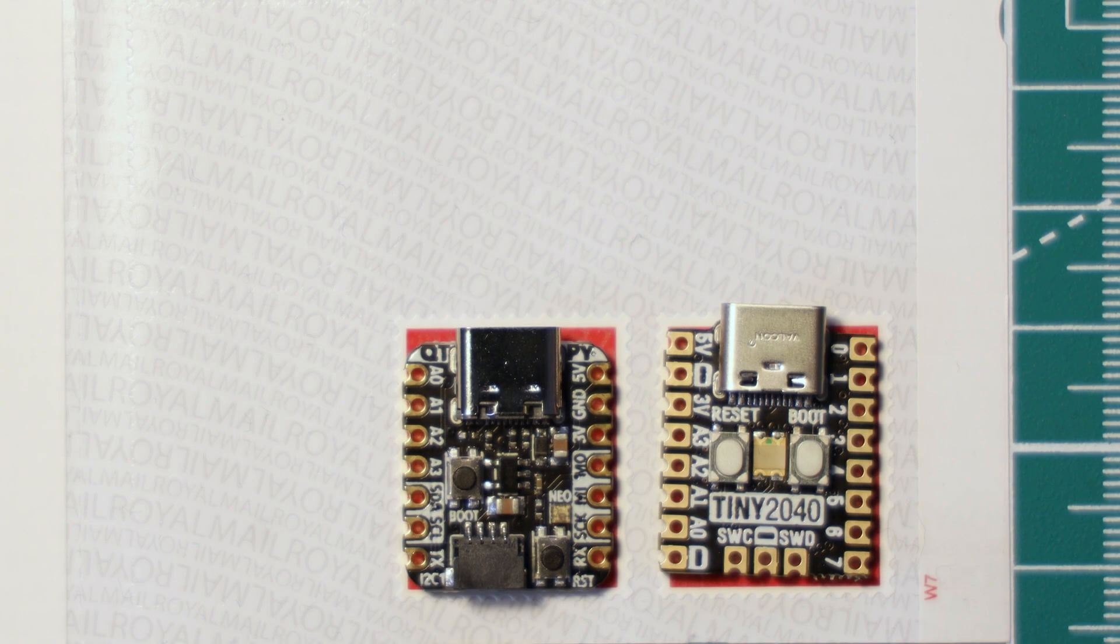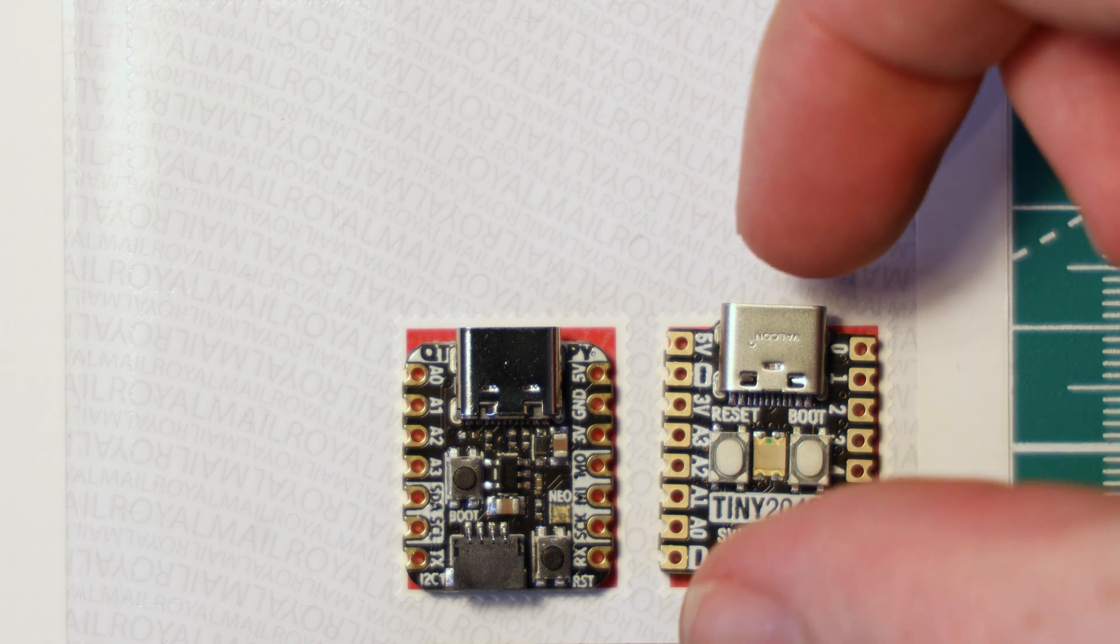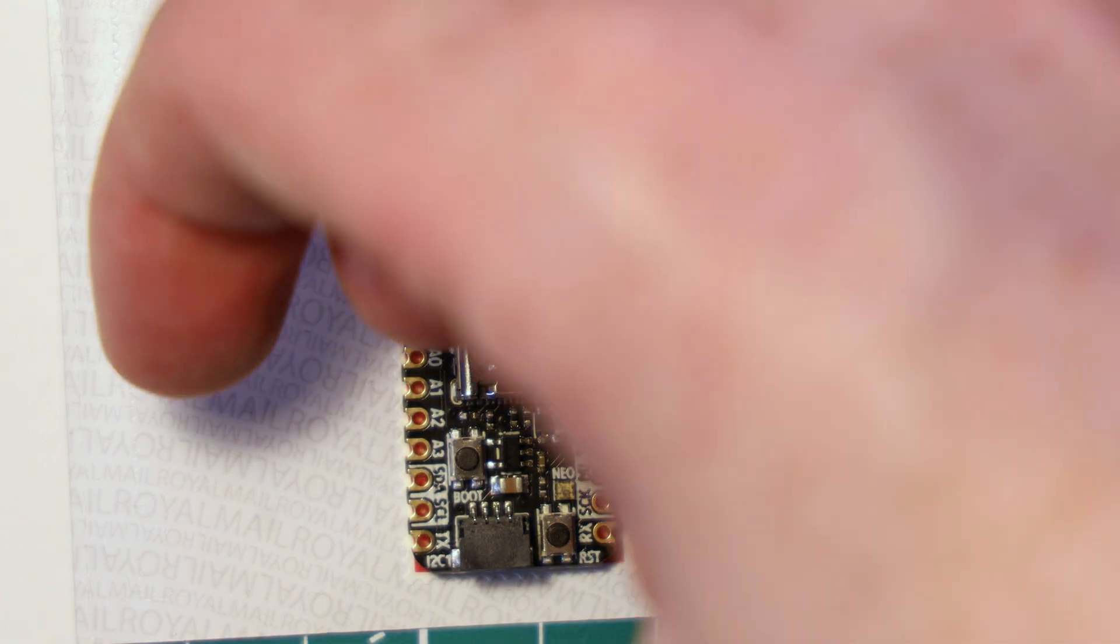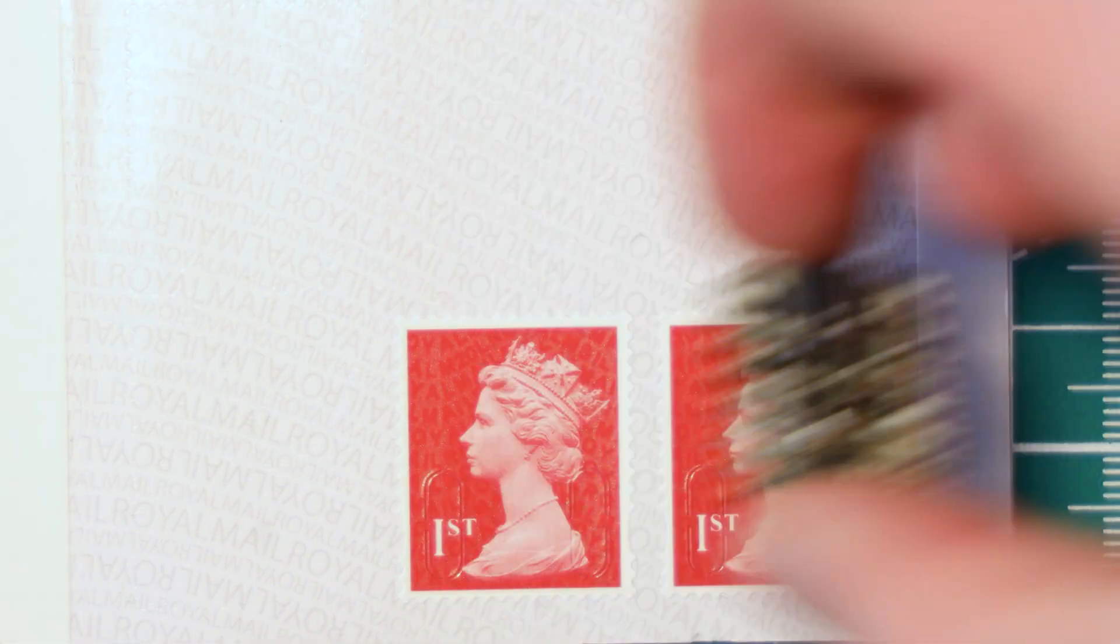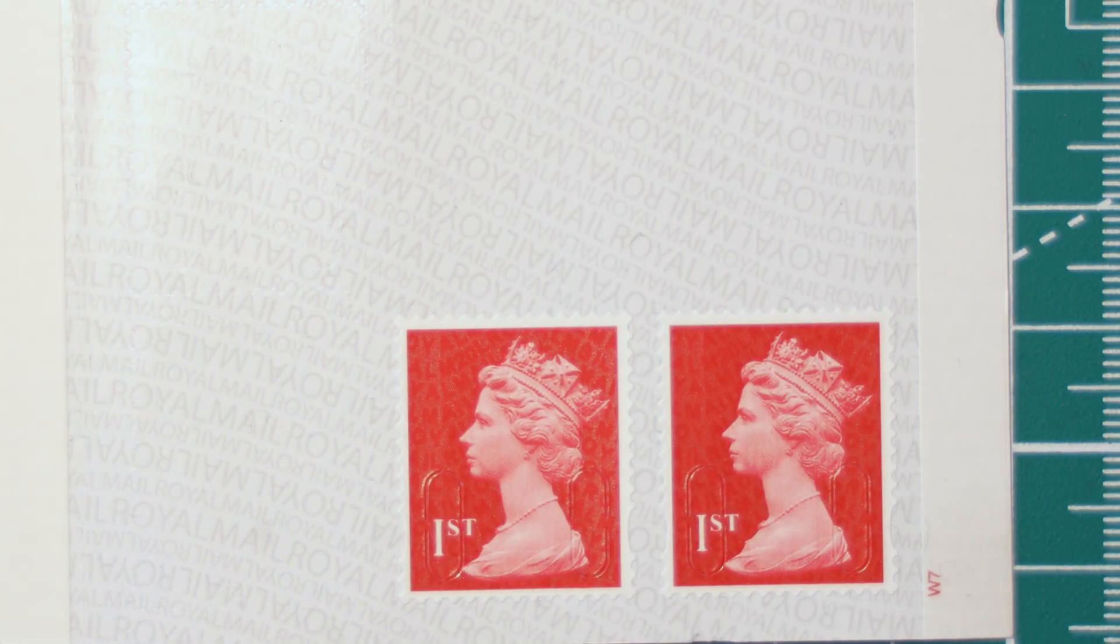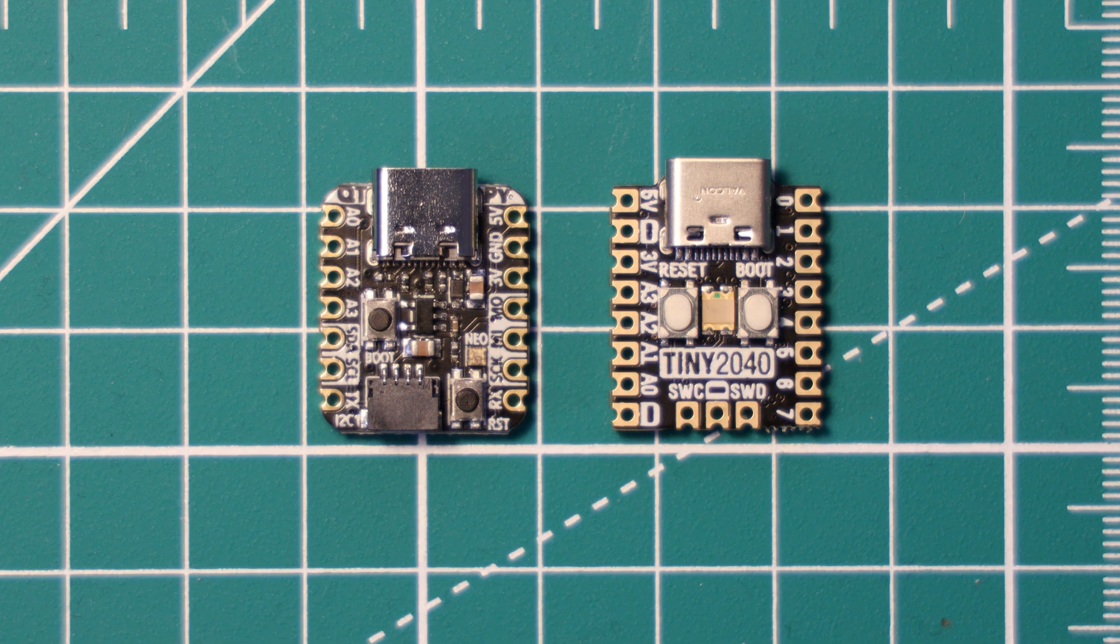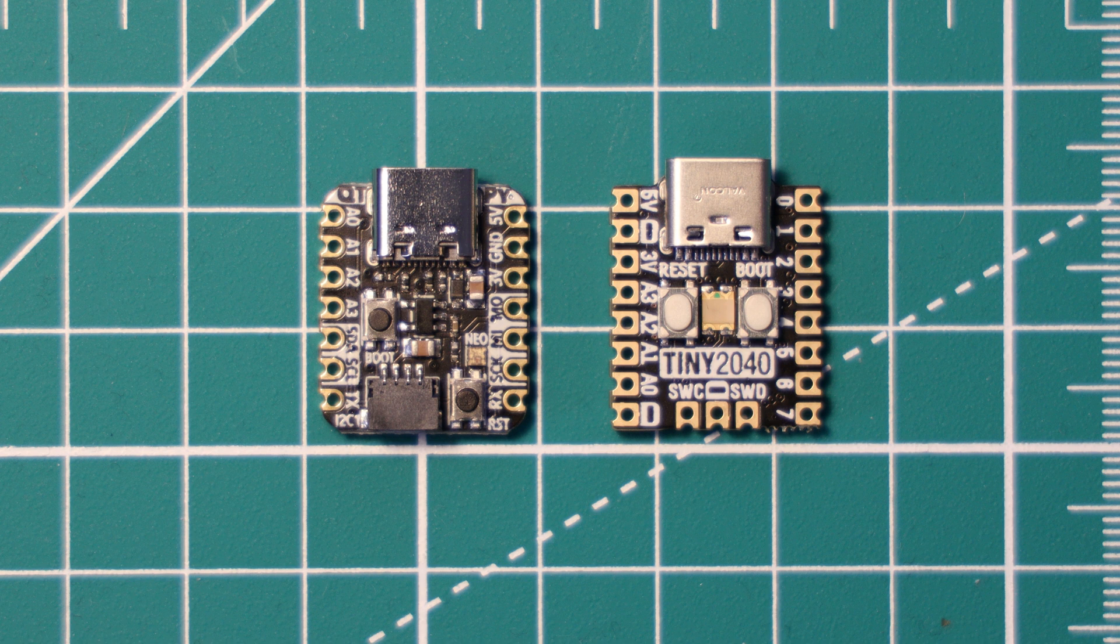To be specific, that's 21.8 millimeters by 17.8 millimeters against the Tiny2040's 22.9 by 18.2 millimeters. They're practically the same size and comparable to a postage stamp form factor. It weighs in at 2.2 grams.